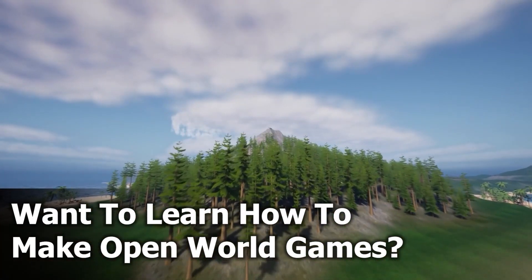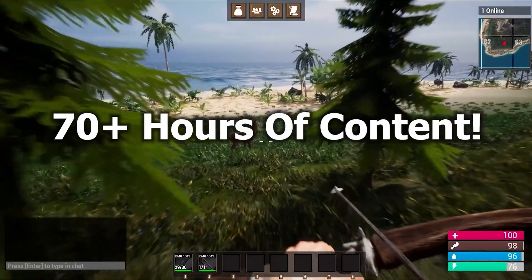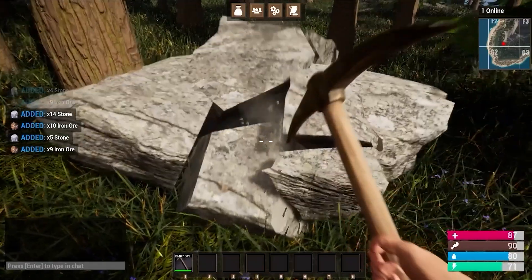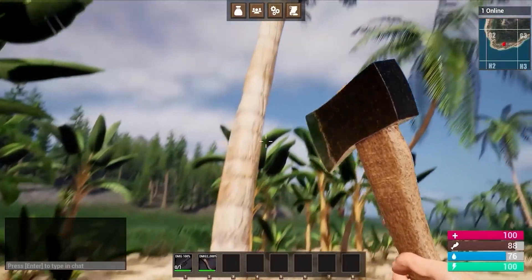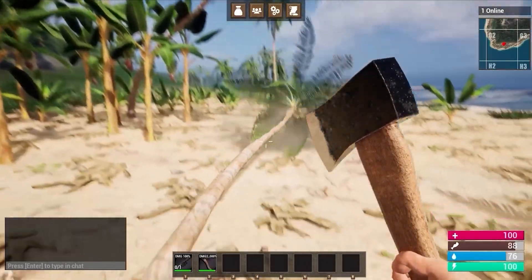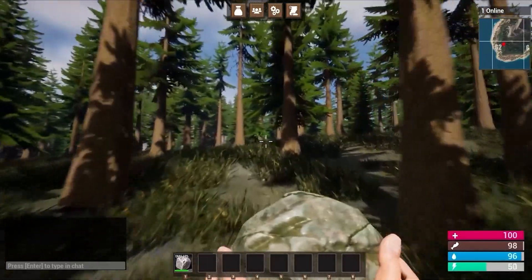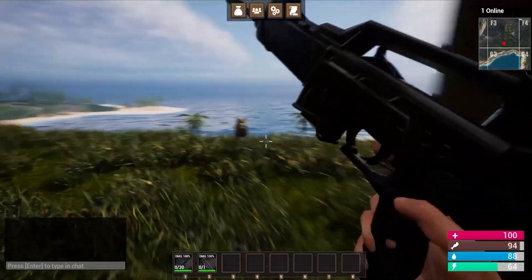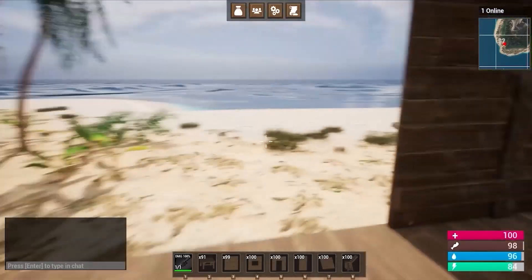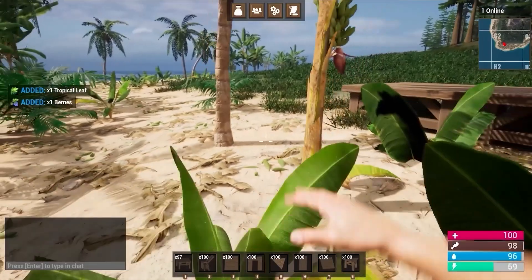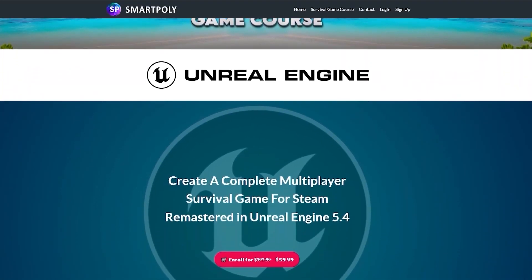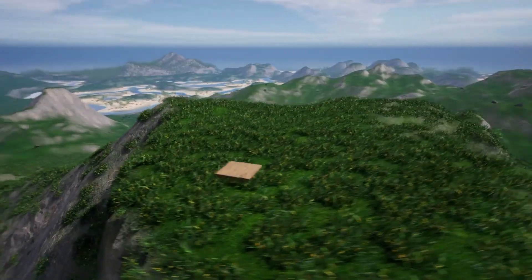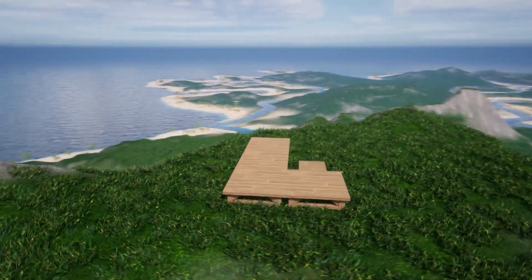If you want to learn more about making games in Unreal Engine, I have a full 70-hour course that will show you how to make a complete multiplayer survival game from scratch. We're talking drag-and-drop inventory system, crafting mechanics, base-building system, open-world map, harvesting system, clans and raiding, multiplayer proximity voice chat, saving and loading, and even how to set up a dedicated server and host it in the cloud. Head over to smartpoly.teachable.com to enroll and kickstart your game development journey today.